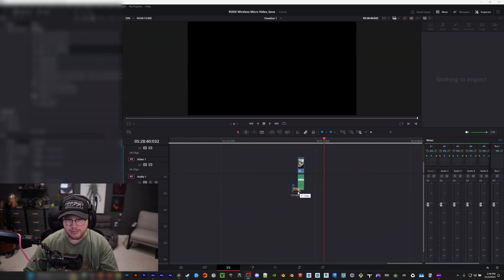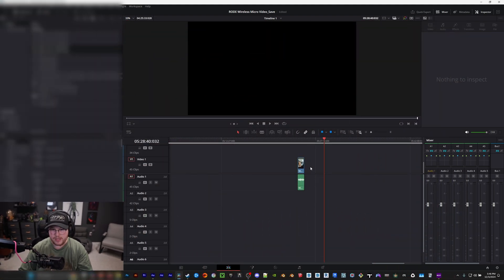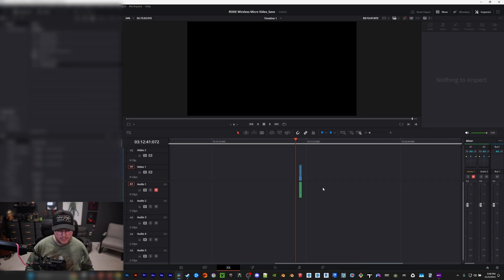Basically, I recorded some test footage with these microphones and when I imported them into DaVinci — I'll use this clip as an example — you'll see that when I imported it, it's only showing one line or one audio track, even though I have it split in the app, and I'll show this here.